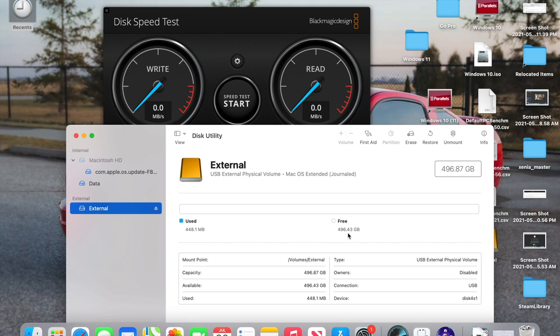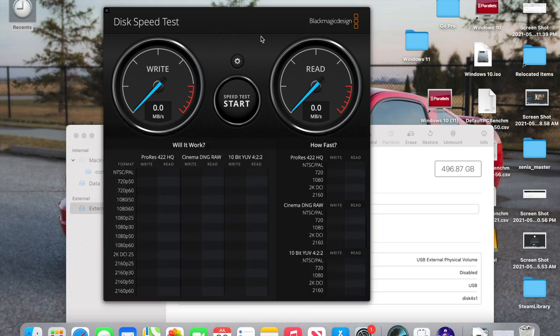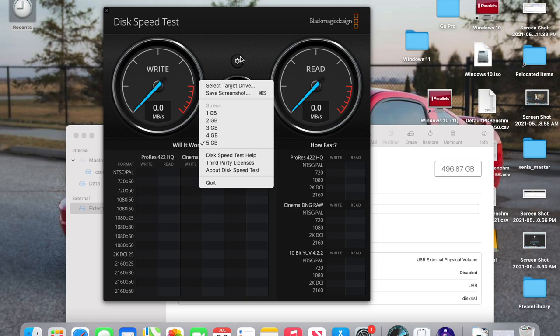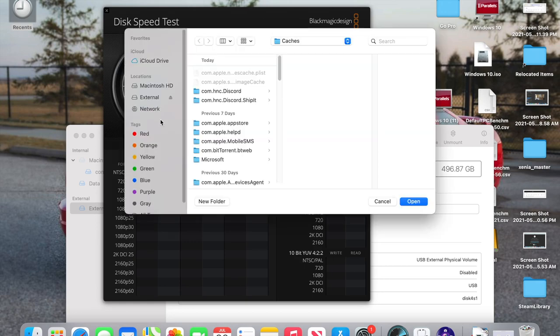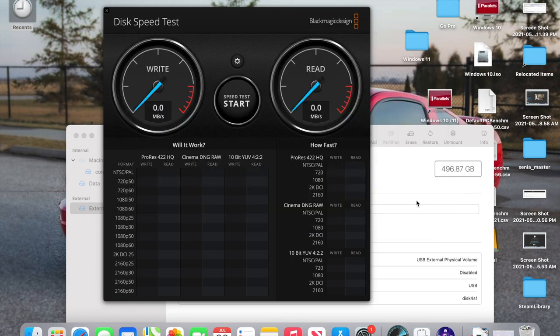Free is 496.43 gigabytes. So with it being labeled as a 500 gig drive, you actually get quite a bit of storage out of it. So that's good. So I also have Blackmagic Design Disk Speed Test right here. So we're going to select the drive by doing Select Target Drive. We're going to hit the external drive that we just formatted. We're going to hit Open.